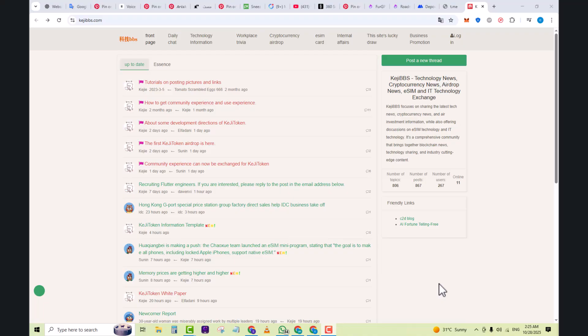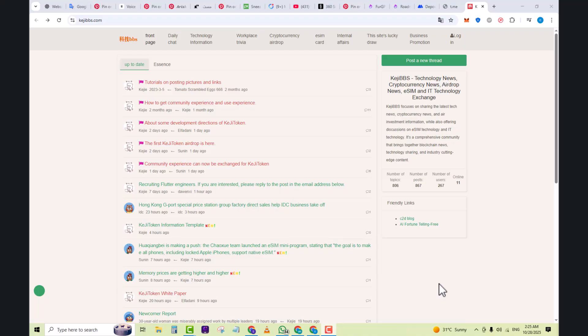So what exactly is KGBBS? In short, it's an online community and forum dedicated to sharing tech news, crypto or coin circle updates, airdrops, and eSIM or IT technical discussions.